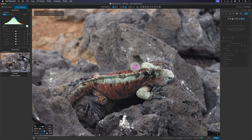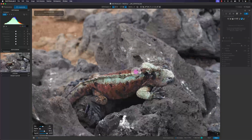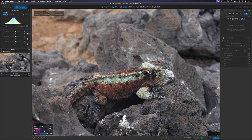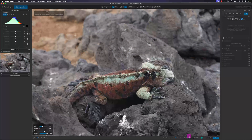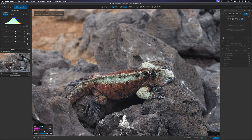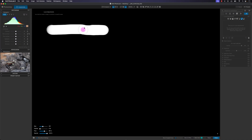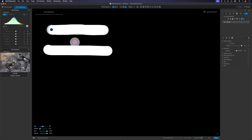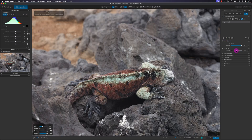Before we start masking and adjusting this marine iguana, I want to show you a few things about feather, flow, and opacity. I'll make sure I'm on the black and white overlay. Feather is just the hardness of the edges — the transition at the edges. At zero you'll get a hard edge; I'll set flow to 100 so you can see clearly.